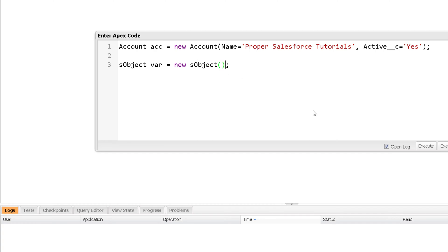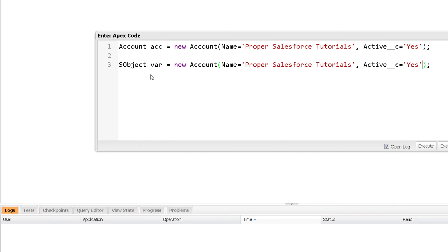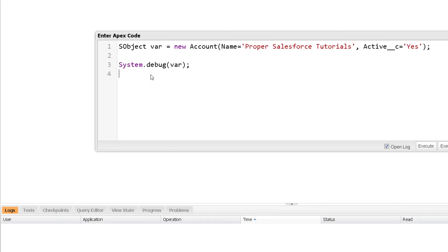This specific variable cannot be assigned with its own constructor — if you try to do that and execute, you will get an error. The reason is sObject is an abstract class and you cannot create an object of an abstract class. So these variables can be used for any specific Salesforce object — for example, to hold a reference to an Account object or a Contact object.